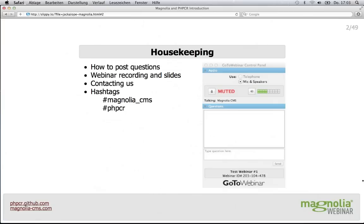All attendees are muted, however this doesn't mean you can't ask questions. Please feel free to submit them throughout the GoToWebinar control panel and we'll do our best to answer them during the Q&A session towards the end of this webinar. A day after the webinar, we'll also be posting a video recording of the presentation on the Magnolia CMS website as well as the presentation slides. You will receive an email with links to all material.